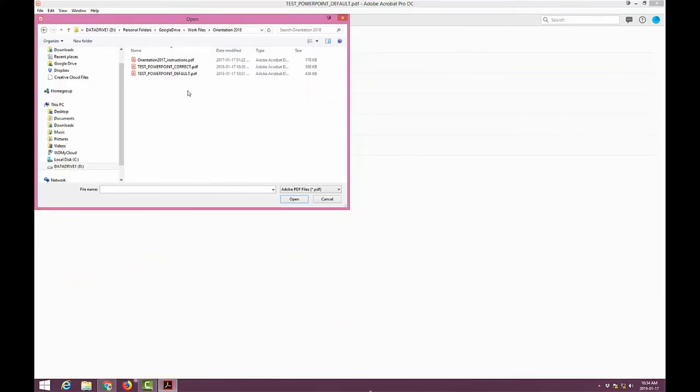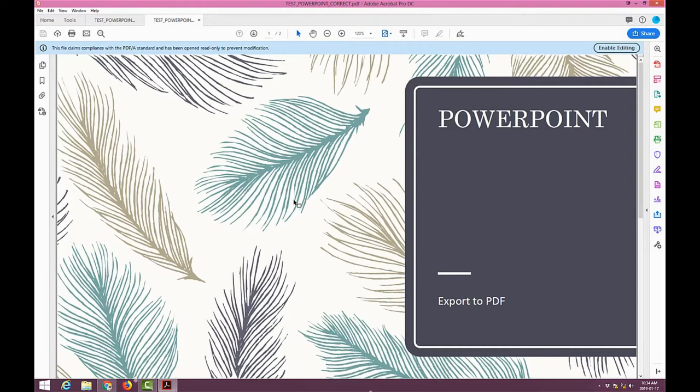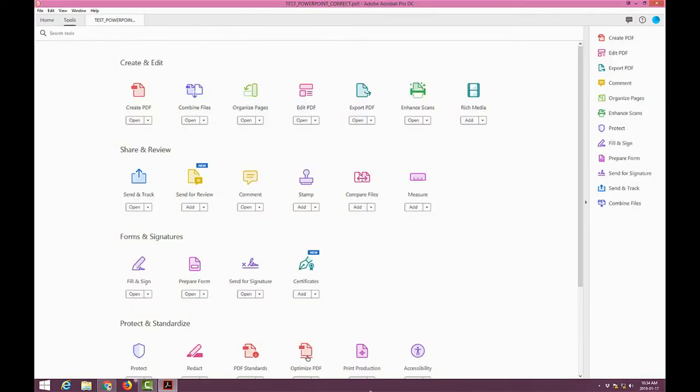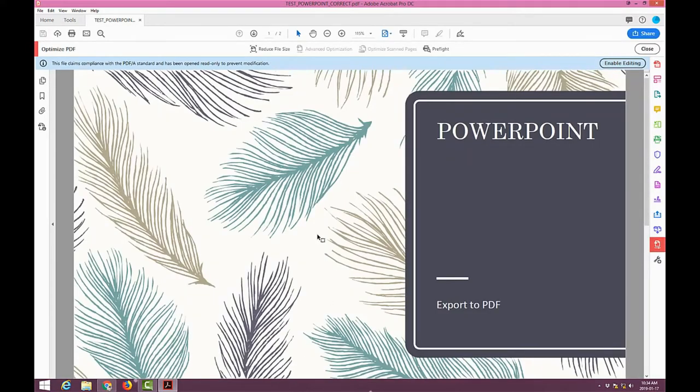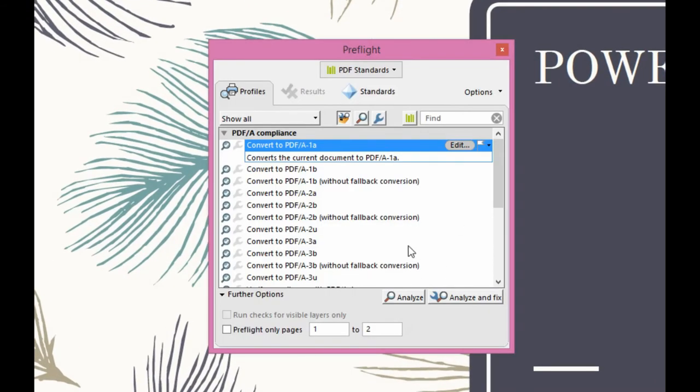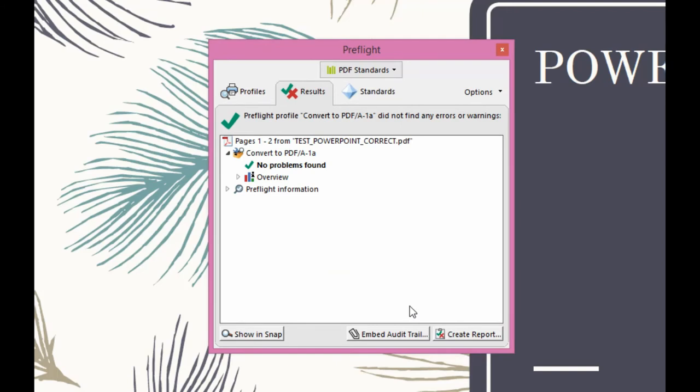Let's open up that correct one and see whether the errors are less. See, it looks exactly the same. Now if we do a tools optimized PDF and we do a pre-flight check and we analyze it, no problems.